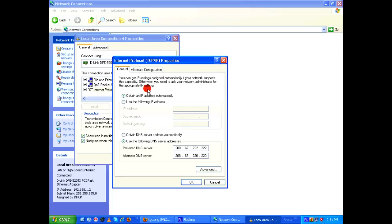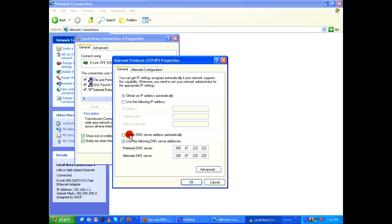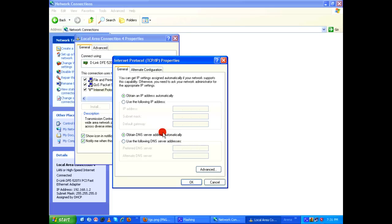Under Internet Protocol TCP/IP Properties, by default under General tab you would notice that obtain an IP address automatically would have been selected. And here this first option, obtain DNS server address automatically, would have been selected. So instead of selecting this, you use the following DNS addresses.